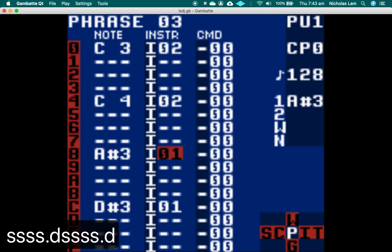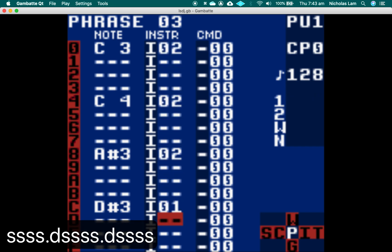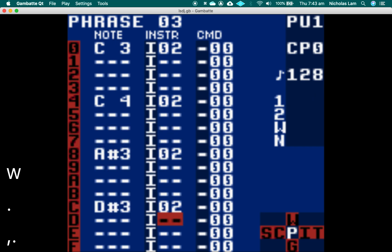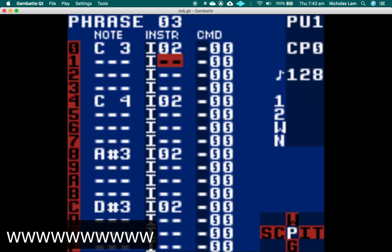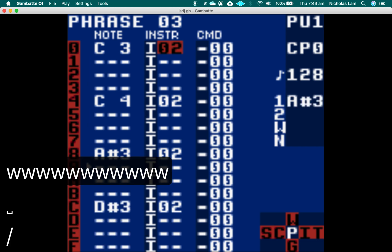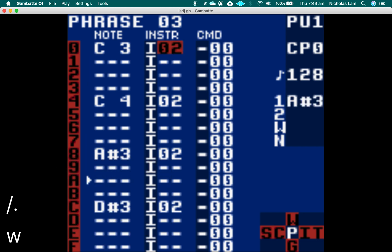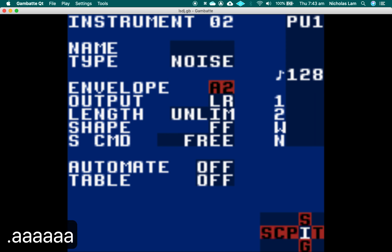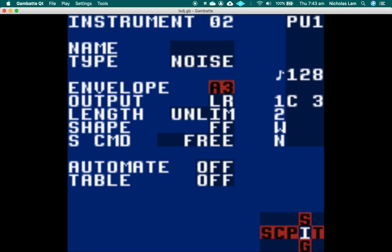The sound isn't necessarily changing, but it's the right thing to do. Now we want to edit that instrument. We could change the envelope. There we go. We go back to this page.